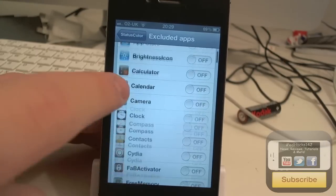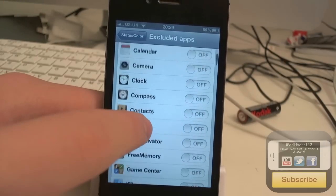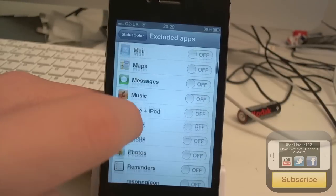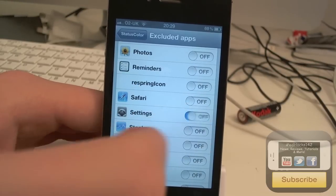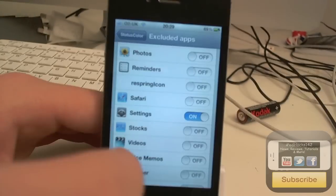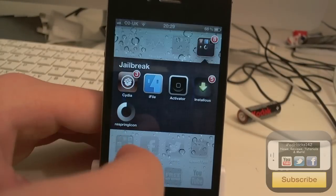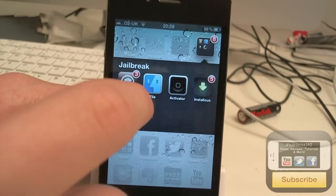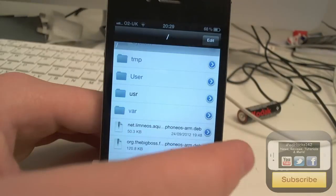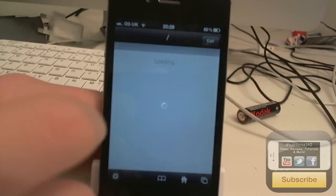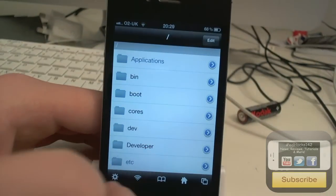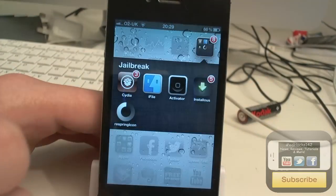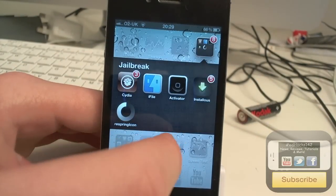You can also have it so it doesn't work in certain apps. So say if I didn't want it to work in settings, you can see it'll turn off. But then if I go into something like iFile, you should see it should work. That one has a black status bar.